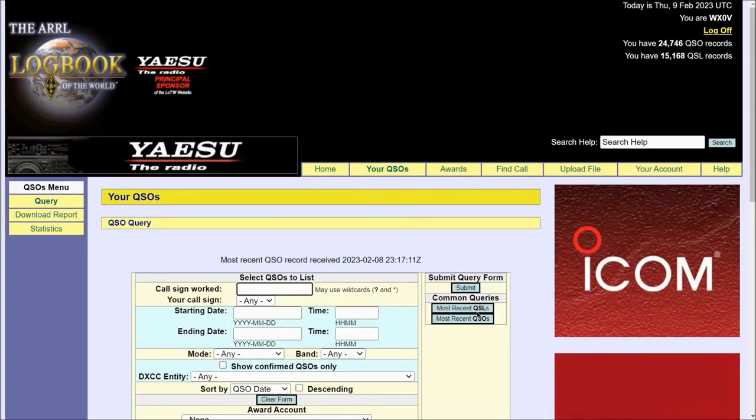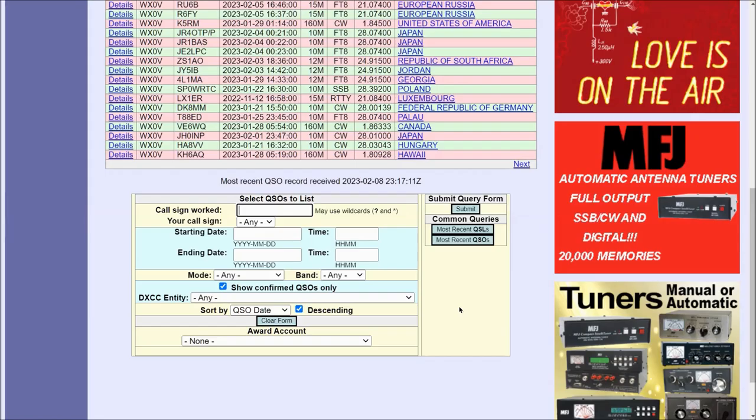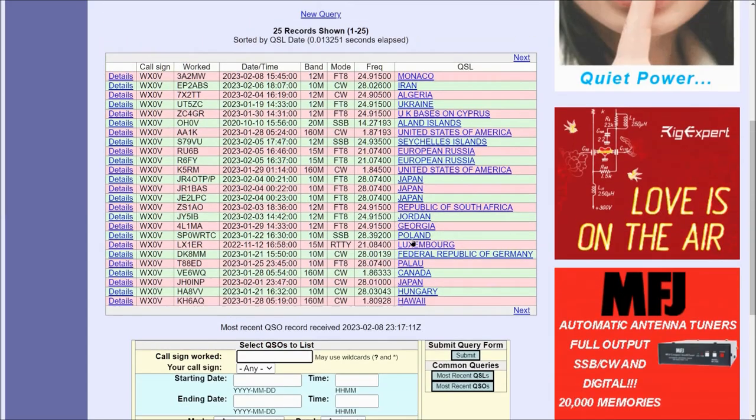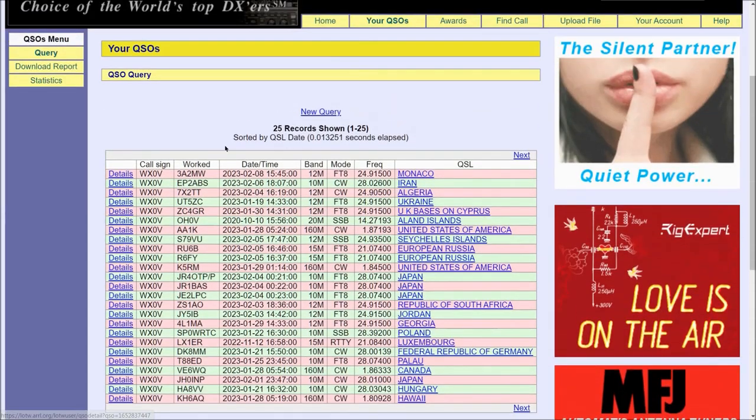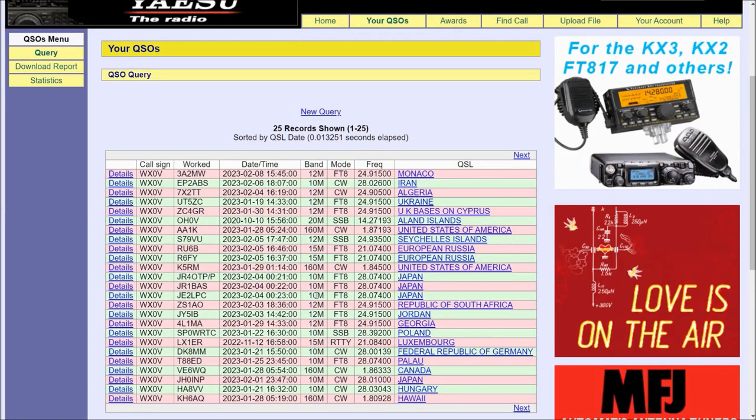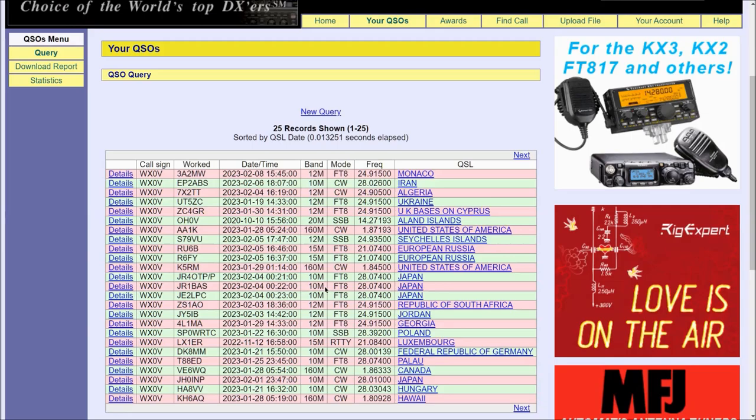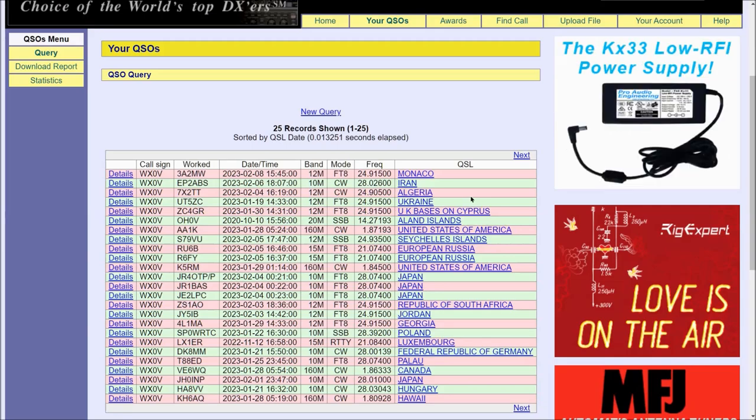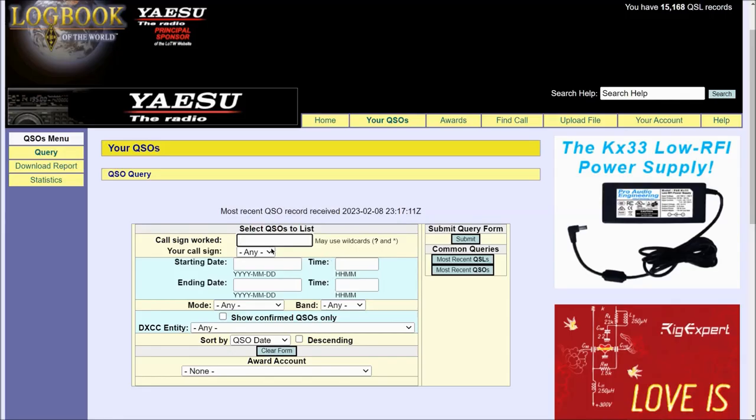Now let's go back to the Query section, and you can see Most Recent QSLs, and this will give you a list of all the most recent contacts that have uploaded to Logbook of the World and confirm the contact.